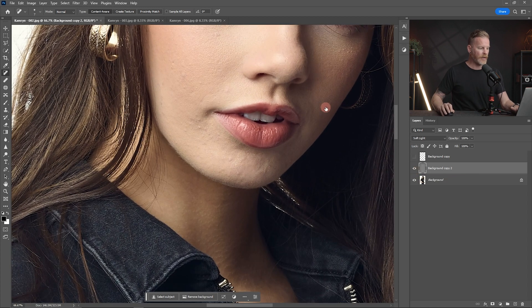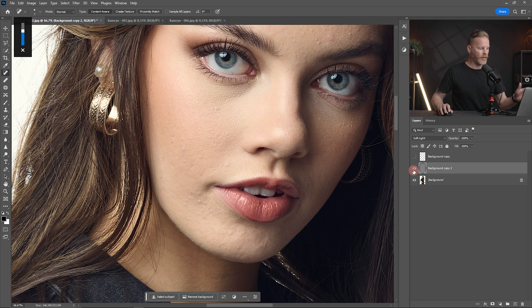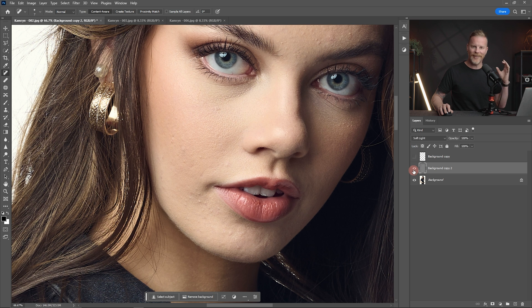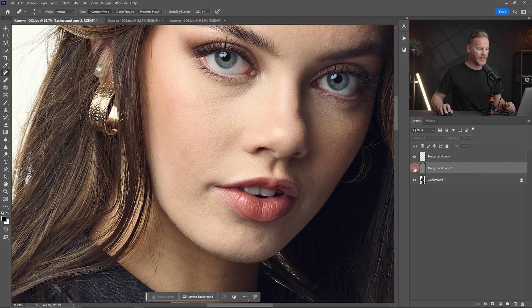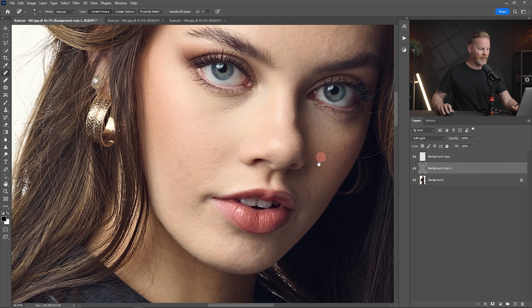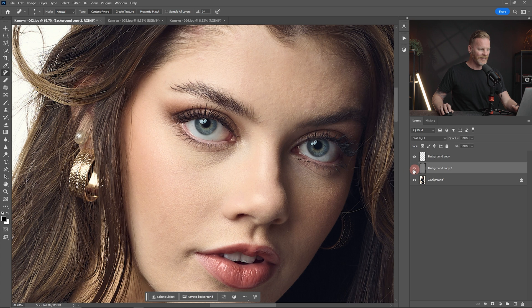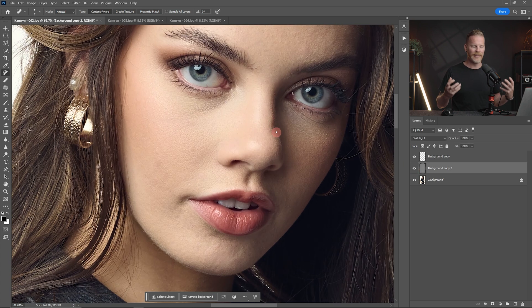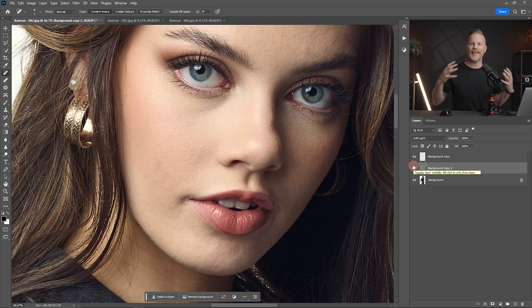And once we do that, everything looks exactly as it should. But if I toggle this off and on, you can see different areas here, inner cheek, inner side of our mouth, different things like that, where it's just smoothed everything out so quickly and so cleanly. And then if I turn my healing layer back on, everything just disappears. And it's just, I mean, it does exactly what I would do if I was dodging and burning.